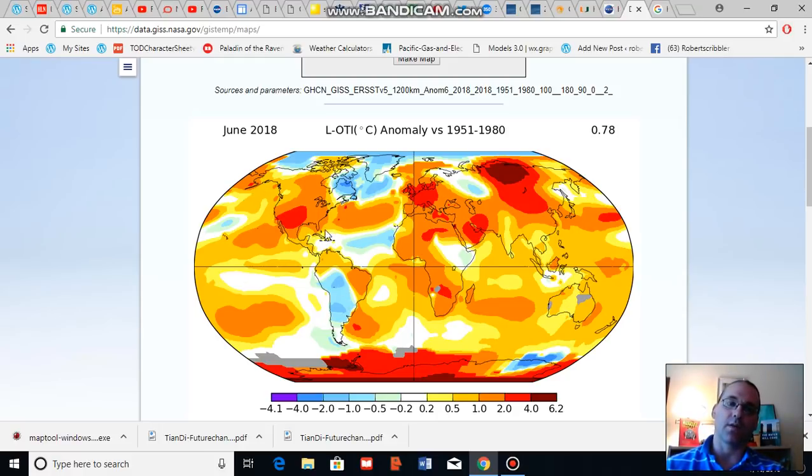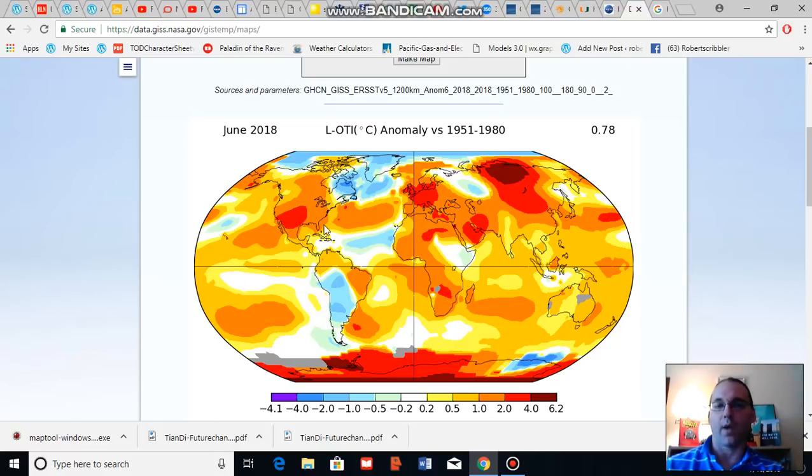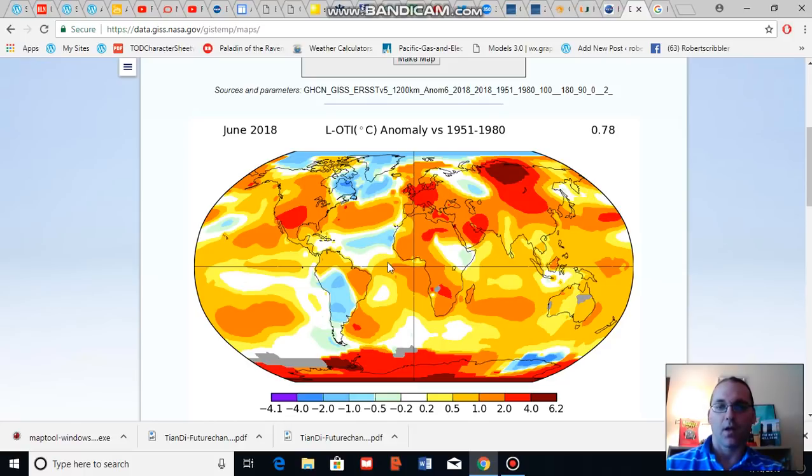Also, sea surface temperatures near the U.S. are quite warm, which can increase risk for strong hurricane landfalls. So those are some regions of note.